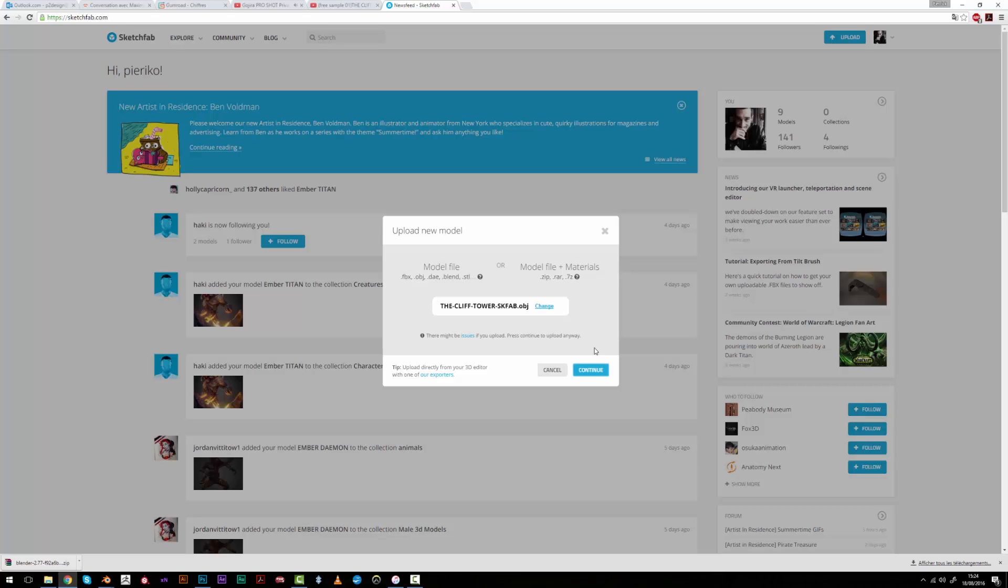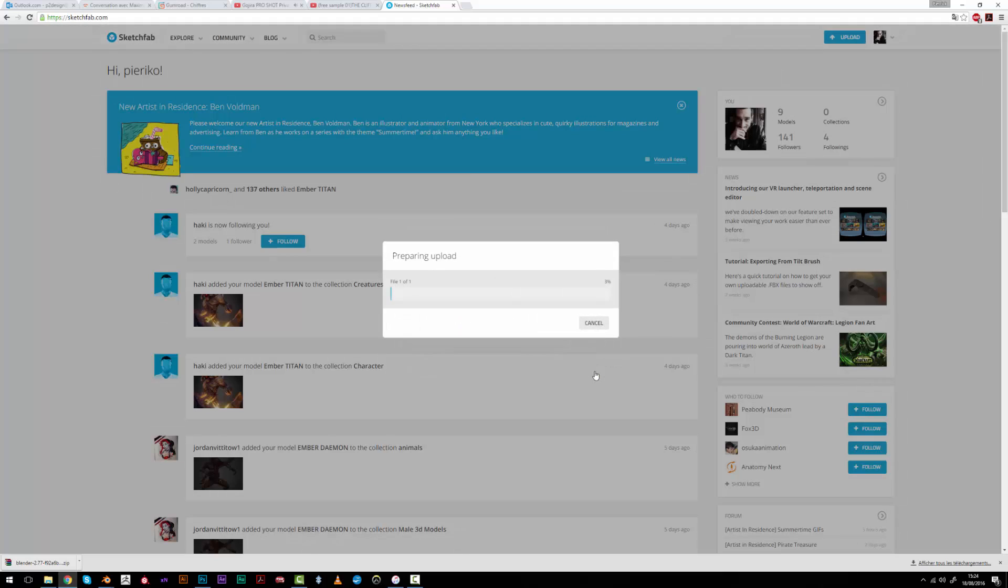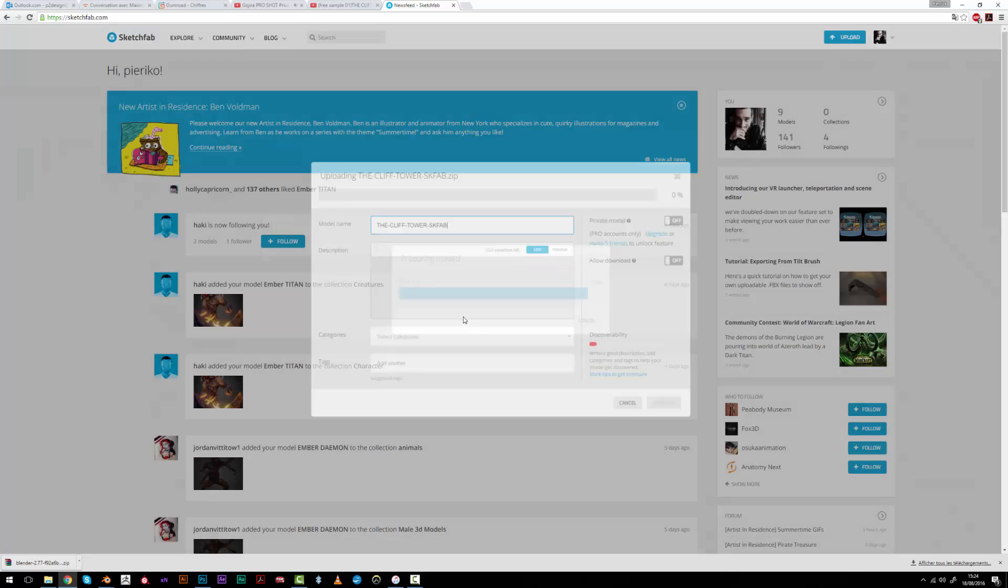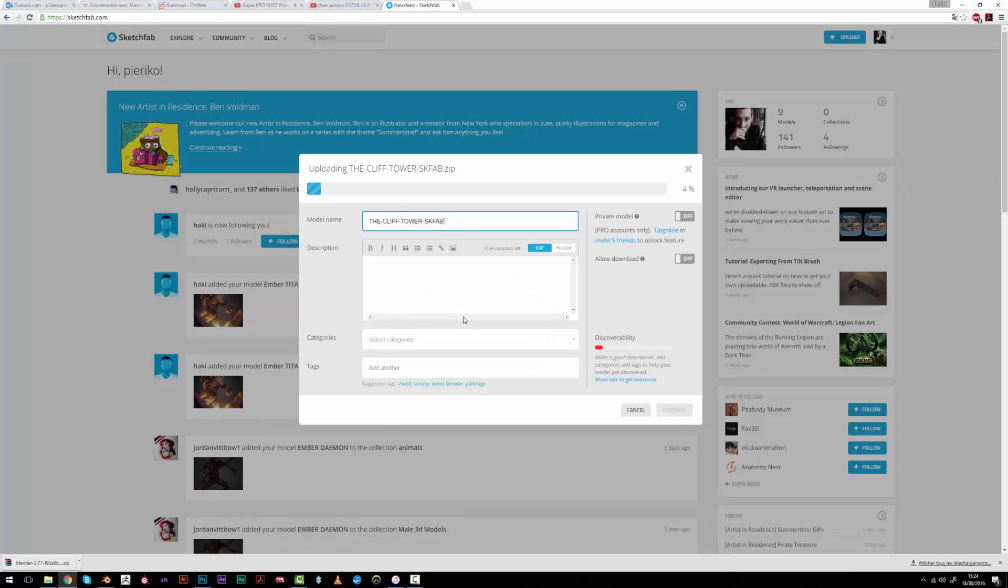So then you just have to export your object as an OBJ and optimize the map size for Sketchfab. Then load it, enter your description and stuff like this, and go into the 3D settings to start working on the shading.